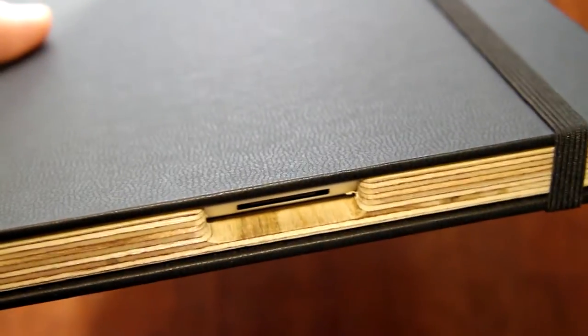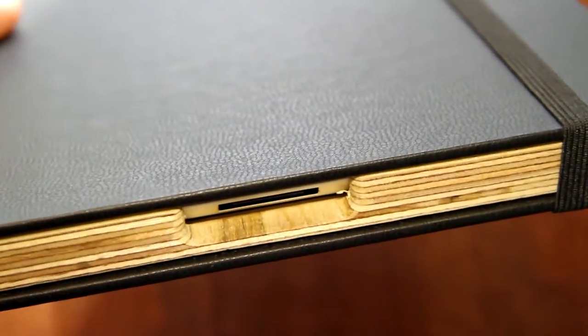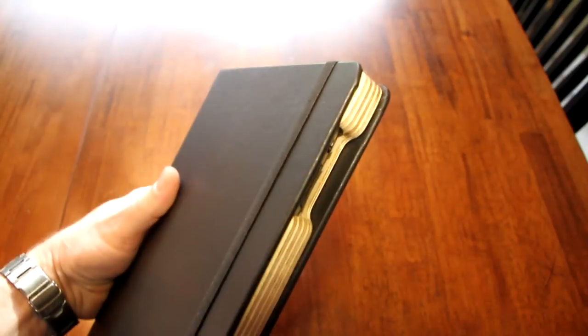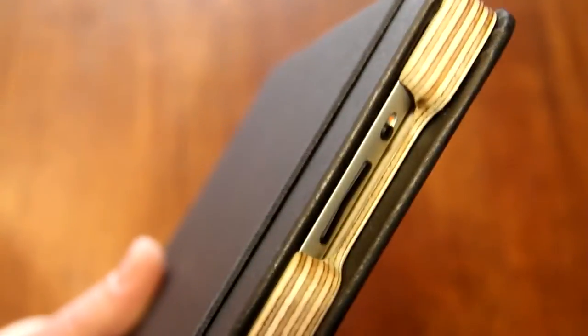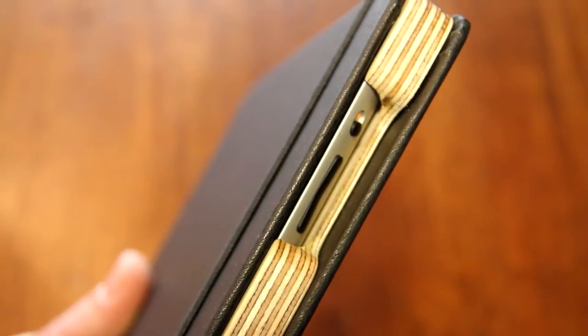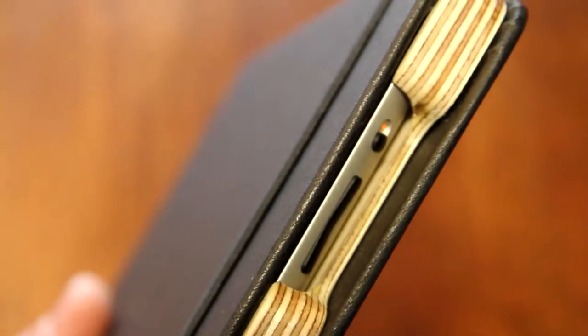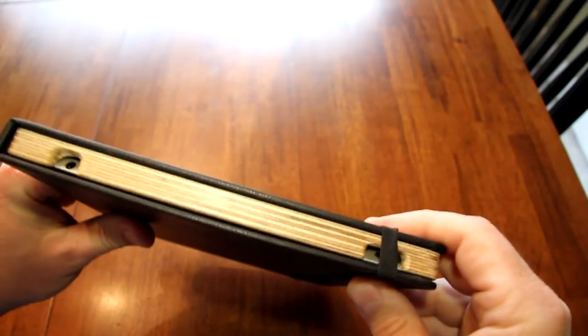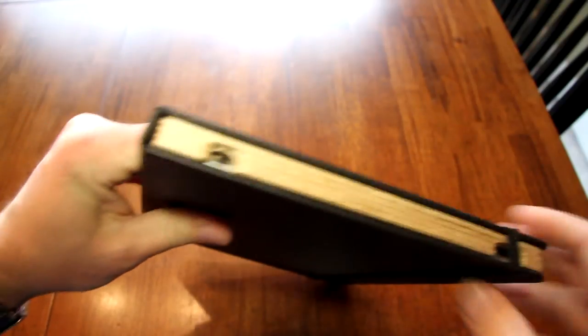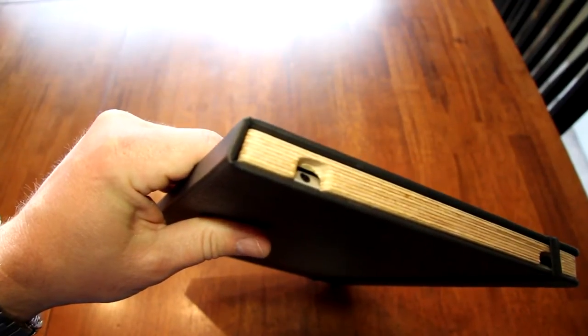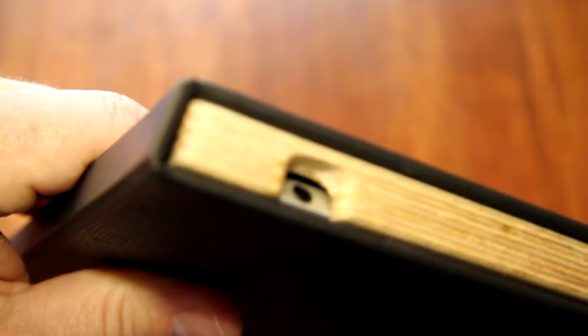You can see the detailing around the port openings and the various openings for the iPad. They're rounded and smooth. Everything's just really well finished. It's a great case. It looks just like you're carrying a notebook if you have it out and about.